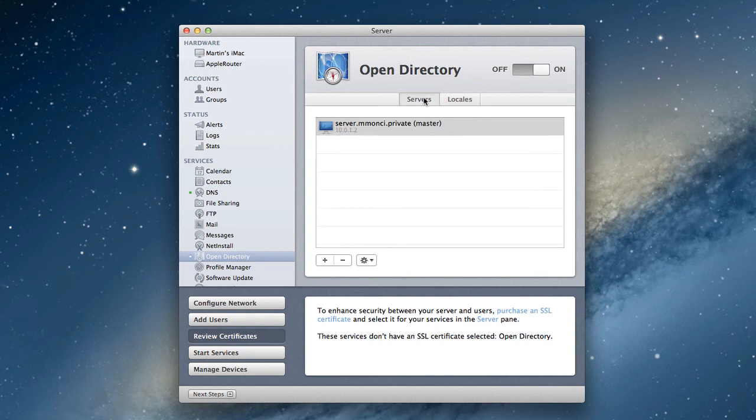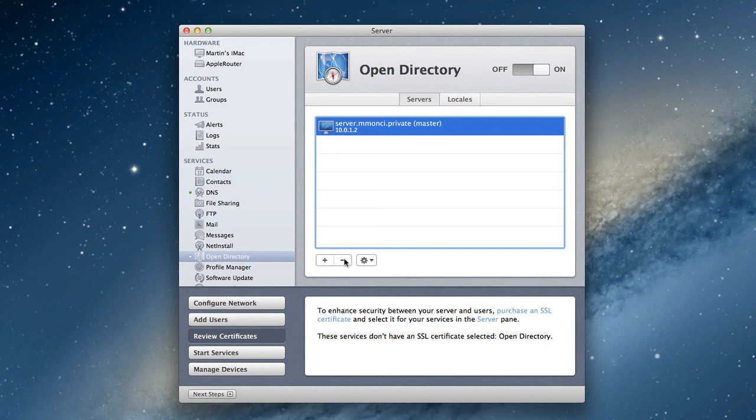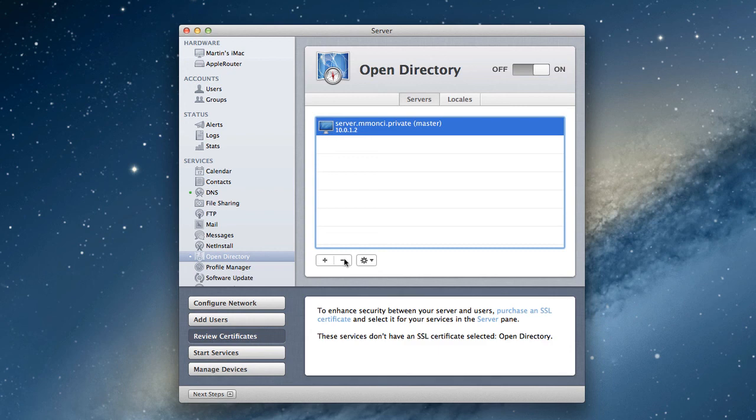Now the only other thing you can do with this is you notice the minus button. If I click the minus button here, it will completely destroy my Open Directory master and allow me to start over fresh. Again, with that though, it'll destroy all of your user settings and anything you've set up in there. So you want to not use that unless you absolutely have to.